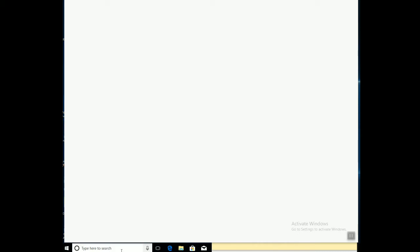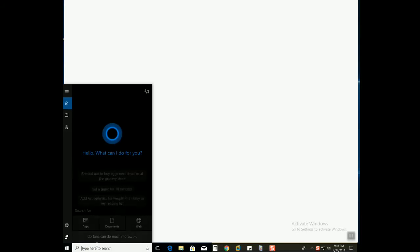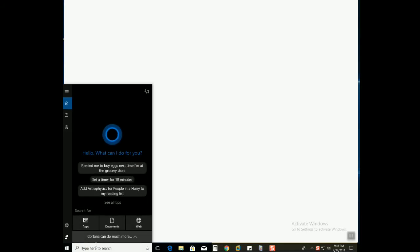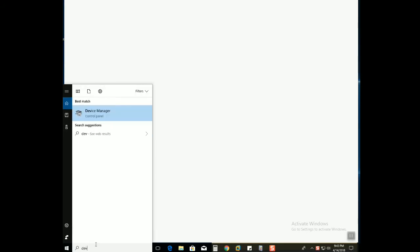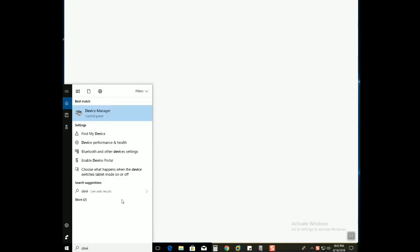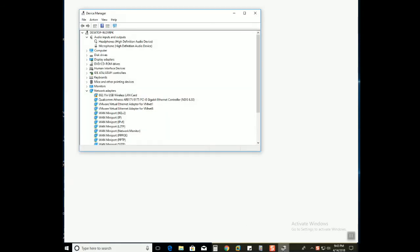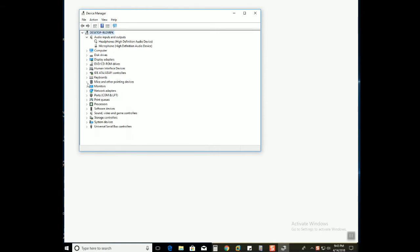Firstly, go into Device Manager. Search over here, type 'device' and open Device Manager. I'll just show you, see there are a lot of sound drivers. This is one of them under sound, video and game controls.